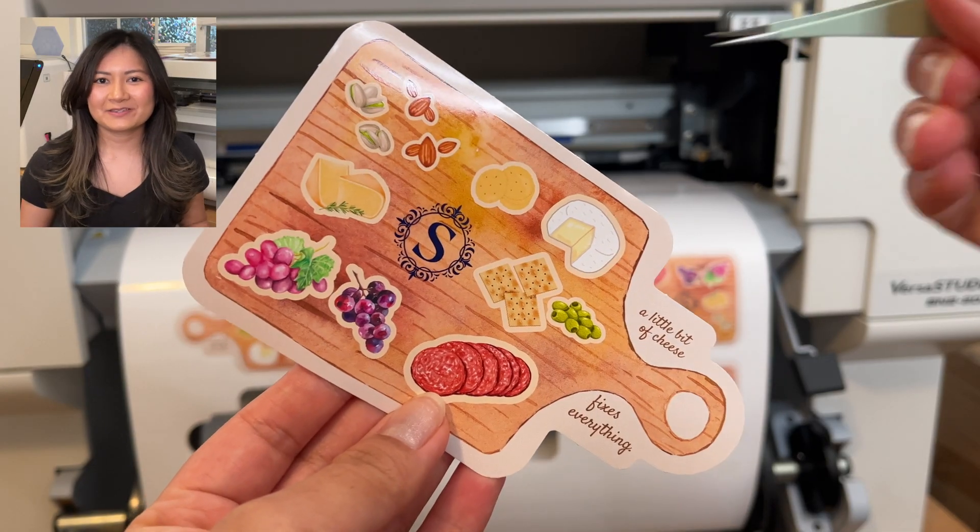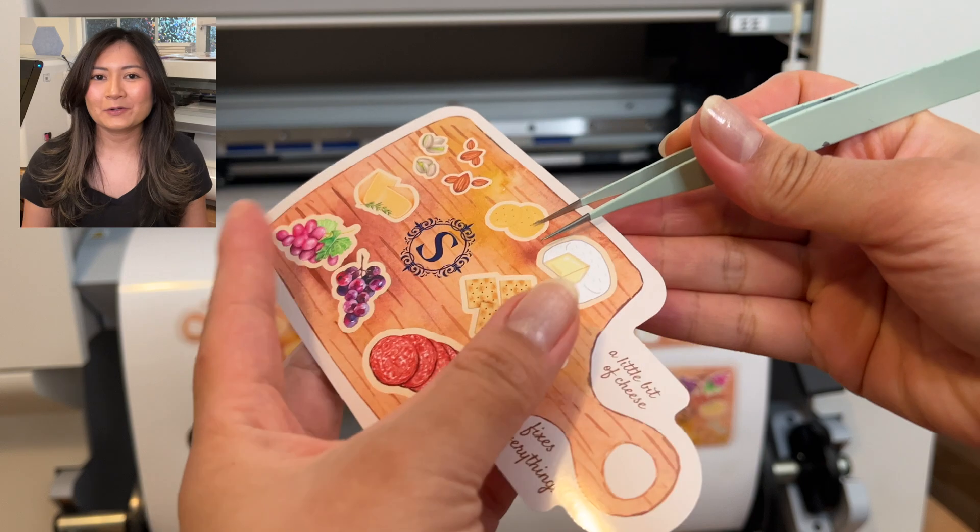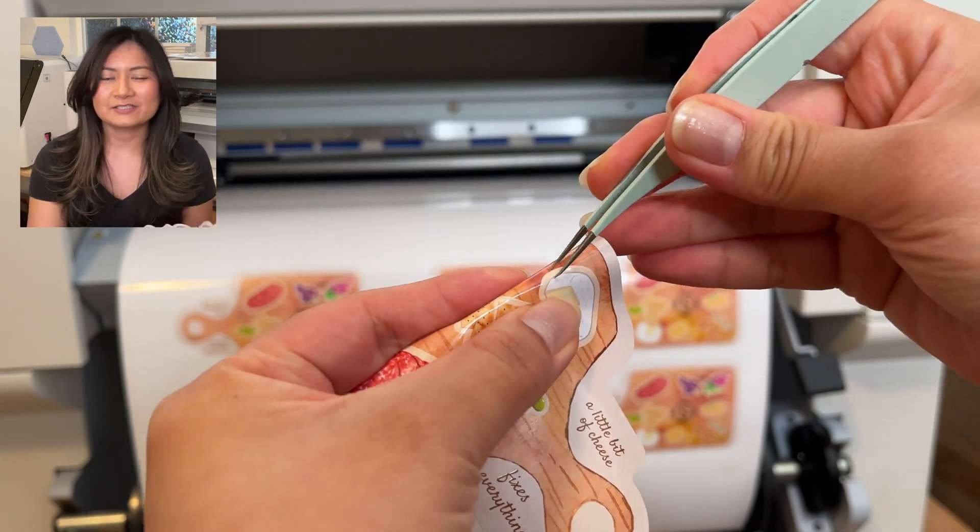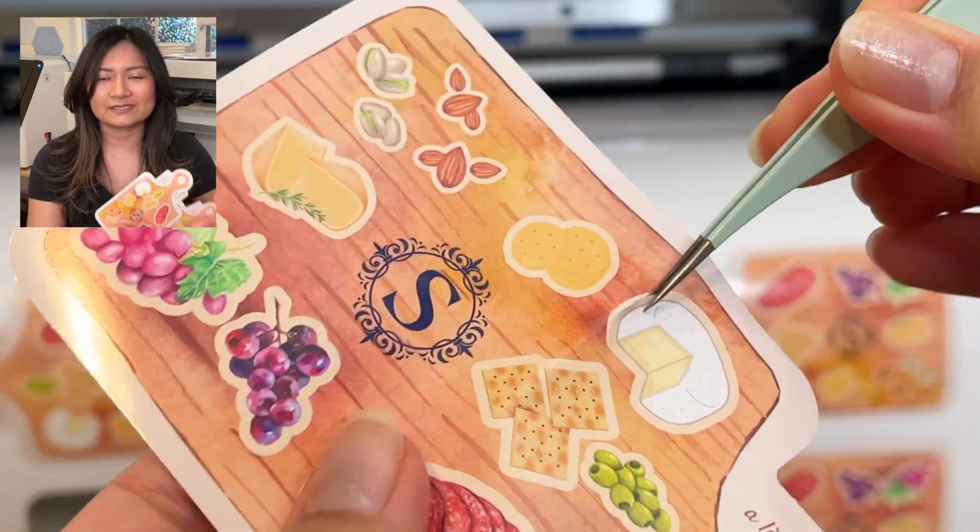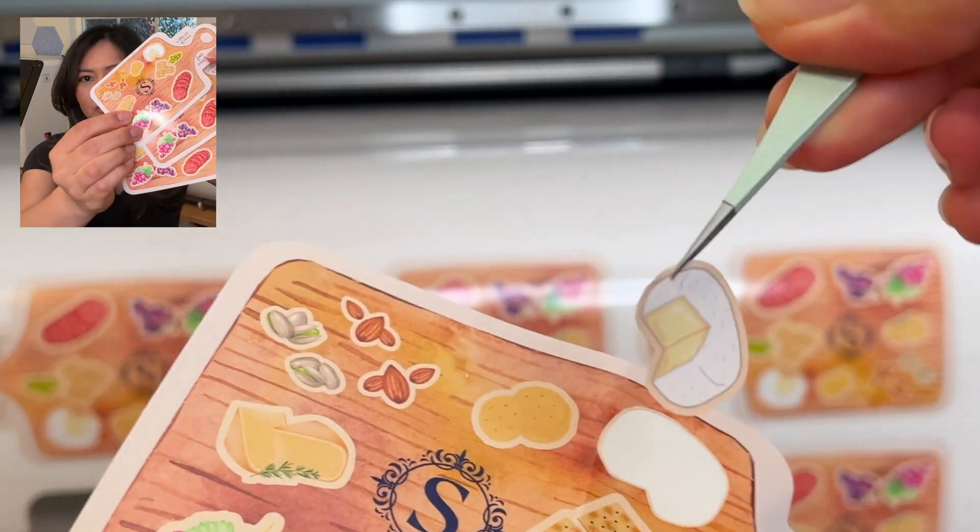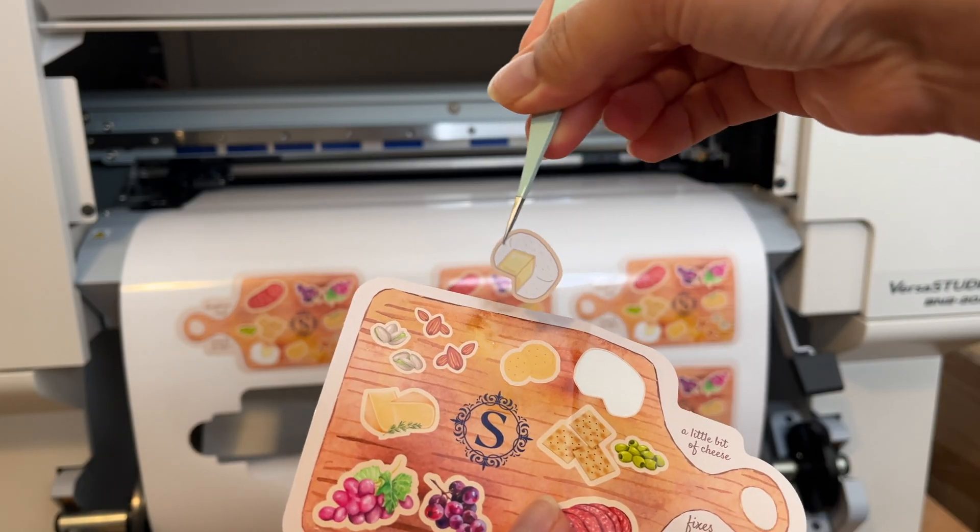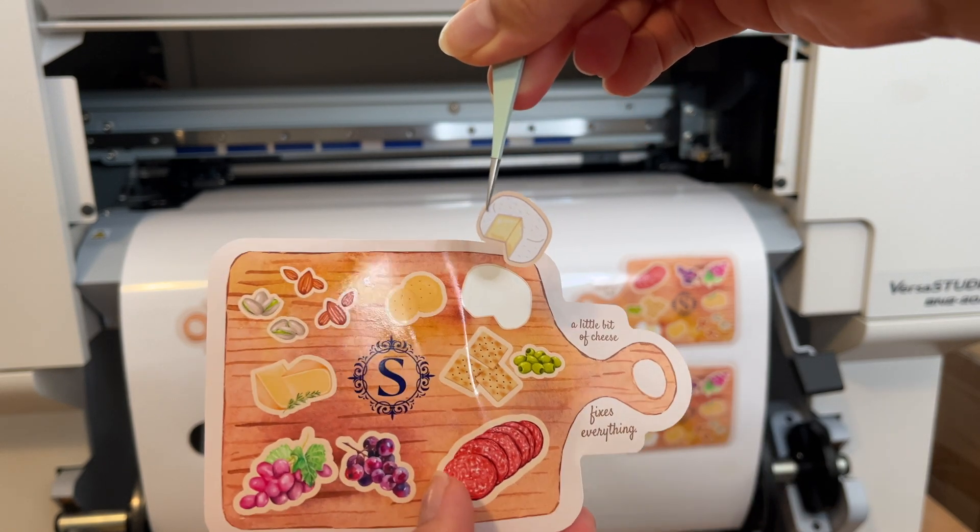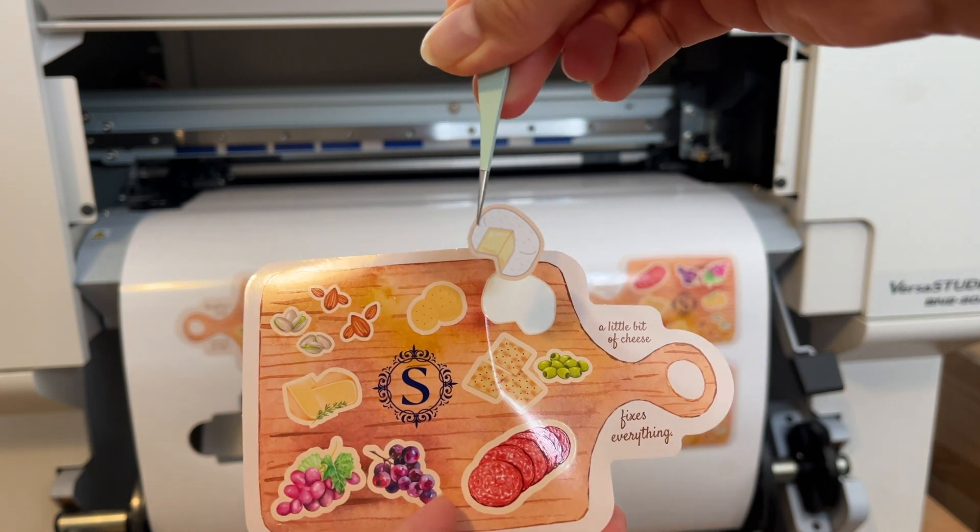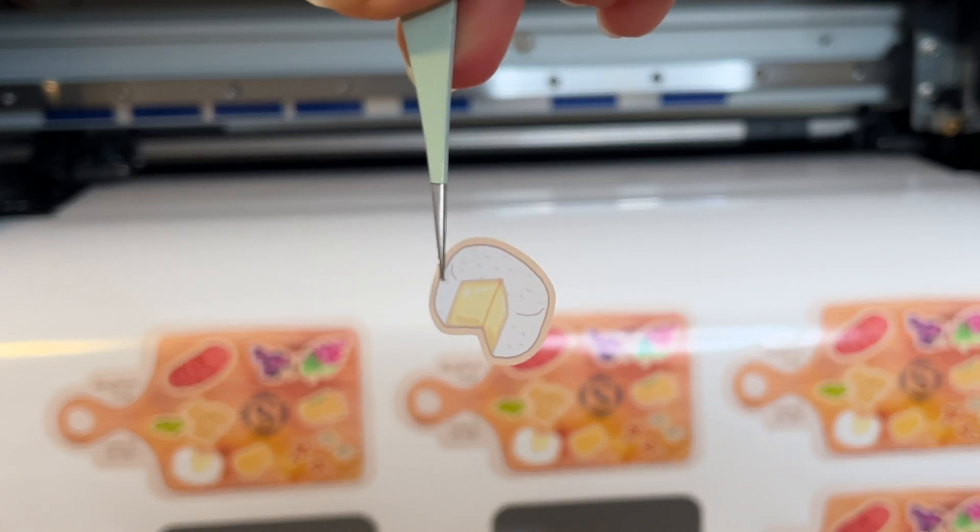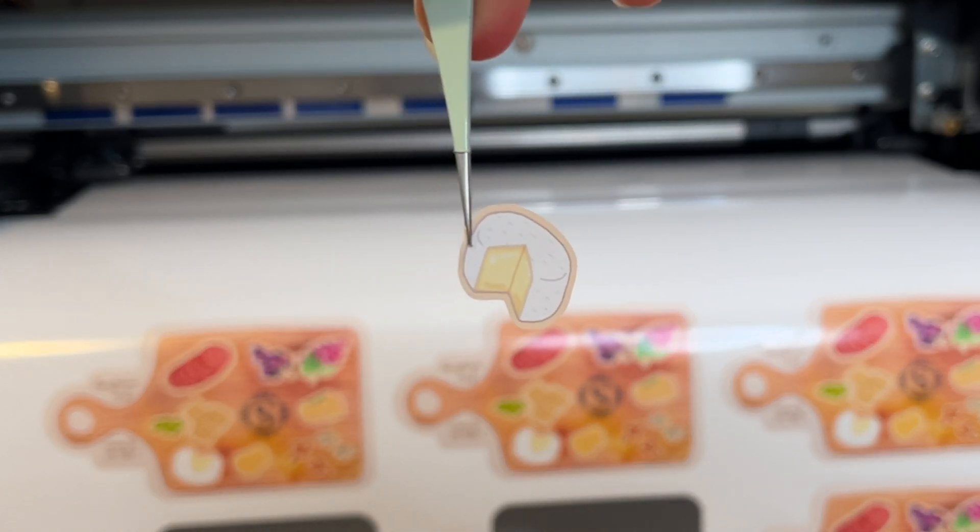Besties, that's it for this video. I hope you found it helpful. Hopefully you get a chance to utilize Canva to create your own sticker sheets. If you enjoyed this video, don't forget to like, subscribe, and check the description below. I'll see you in the next one. Bye for now.